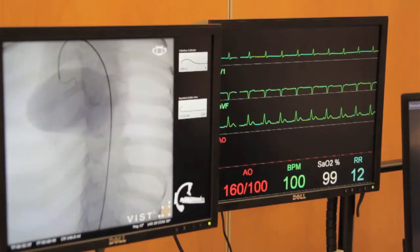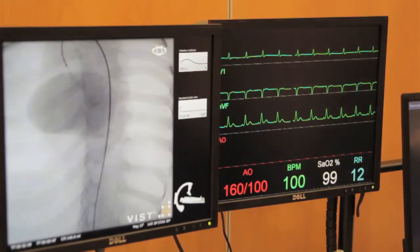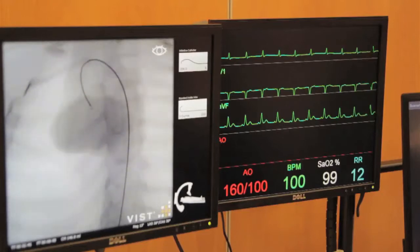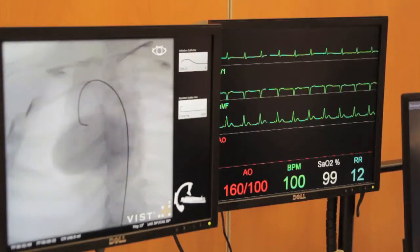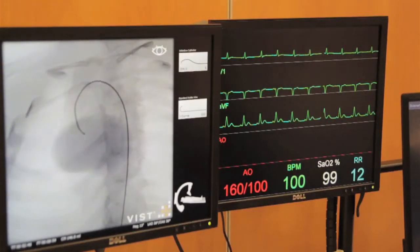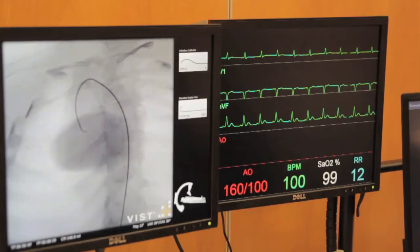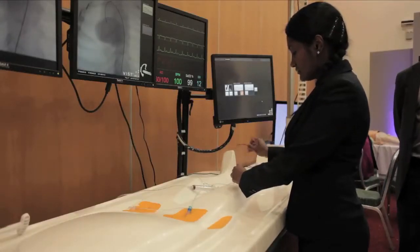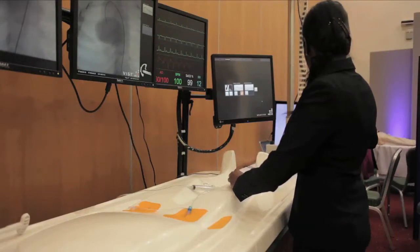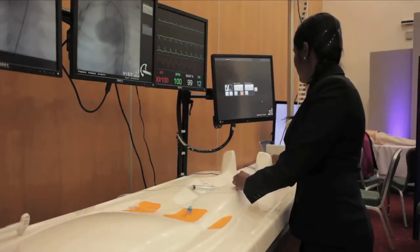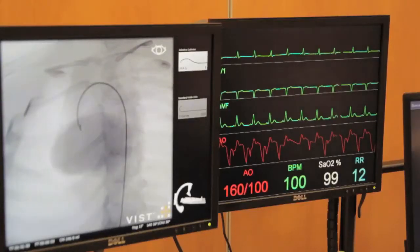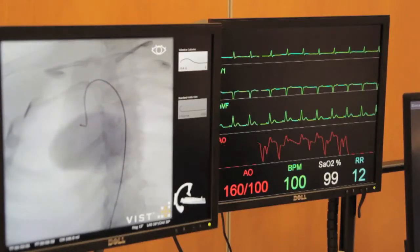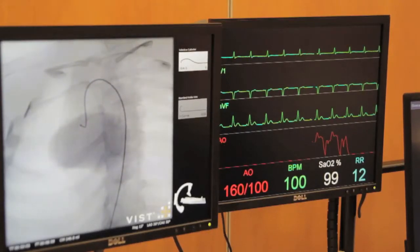I now have a wire in the aorta and have a Judkins right catheter which has been fed through it. Once you are in the right coronary sinus, you remove the wire from within the catheter. It is a forward motion of the catheter in order to get engagement into the right coronary artery.